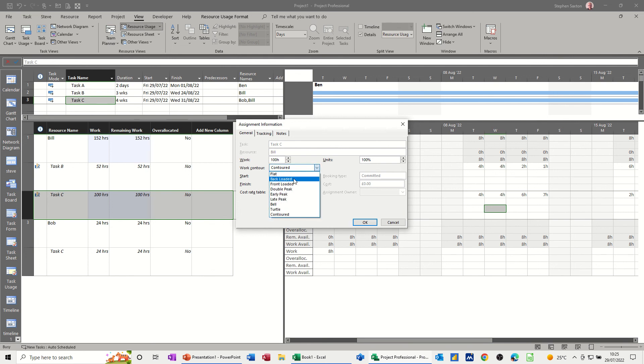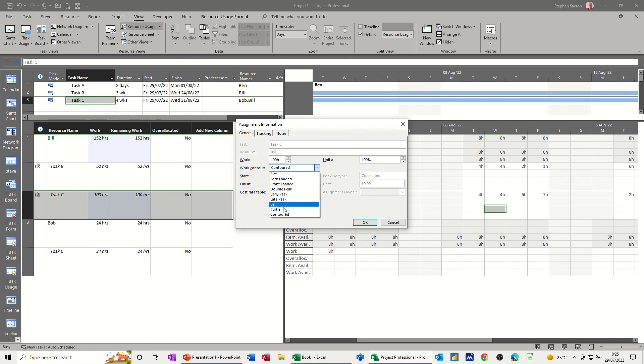Backloaded. Most work goes on at the end of the project. Frontloaded. Vice versa. Two peaks. Maybe beginning and end. And all these different options are known project management contours.